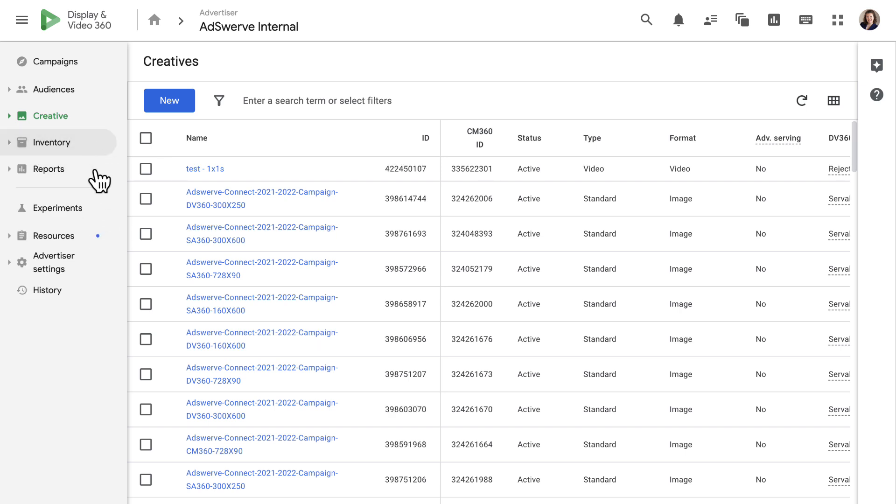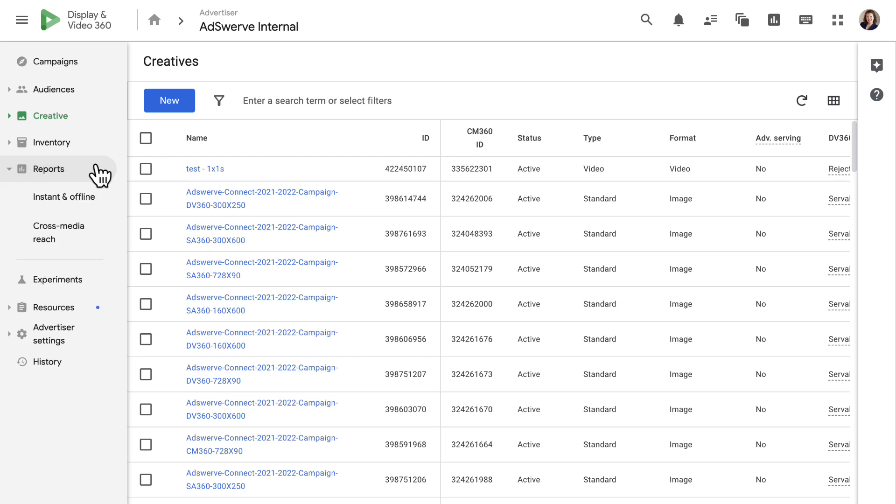In the reporting tab, we get all of the campaign metrics we need. We can use features that help us analyze performance across Display and Video 360 and take action on those results.